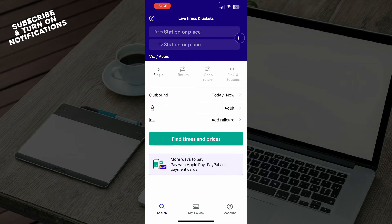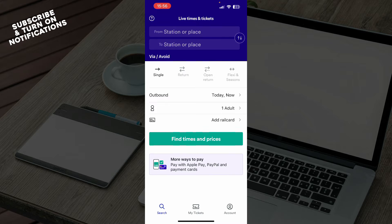The first thing that you need to do is go to the Google Play Store or the App Store, whichever you have, and download the Trainline application.